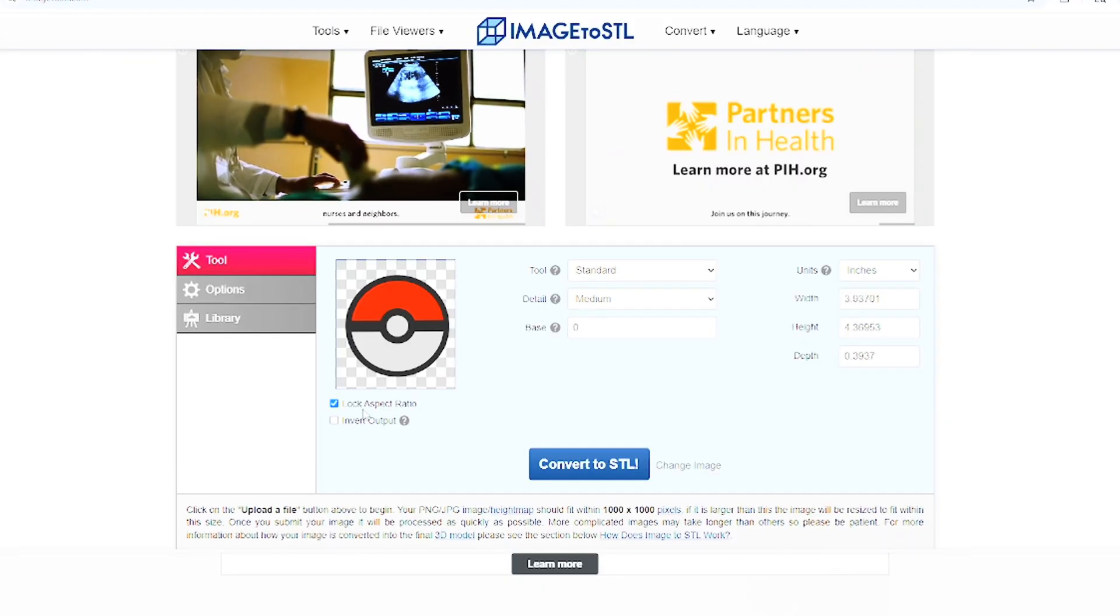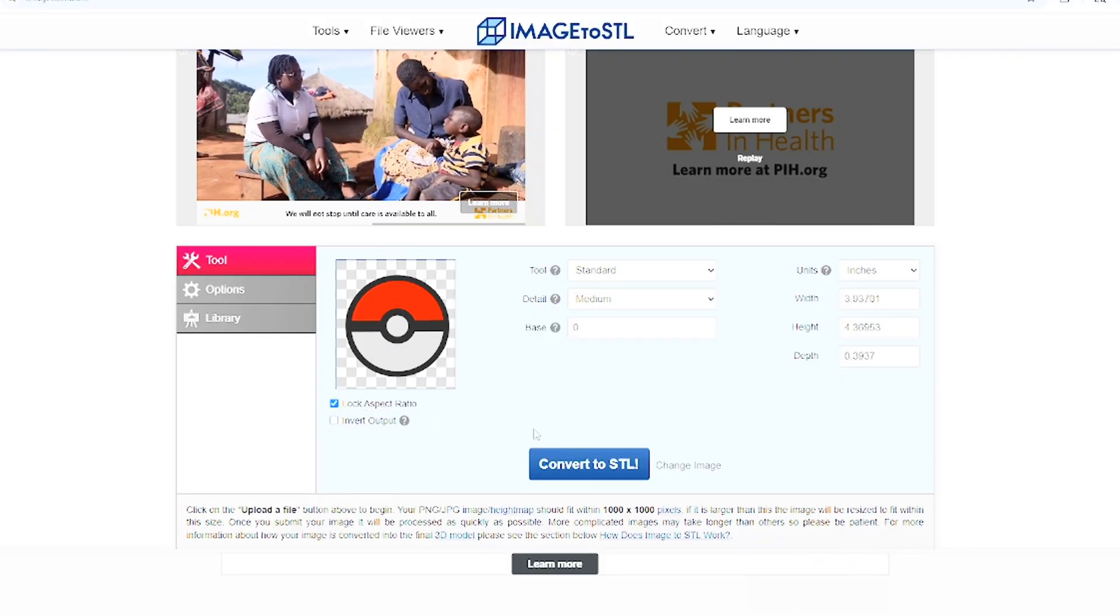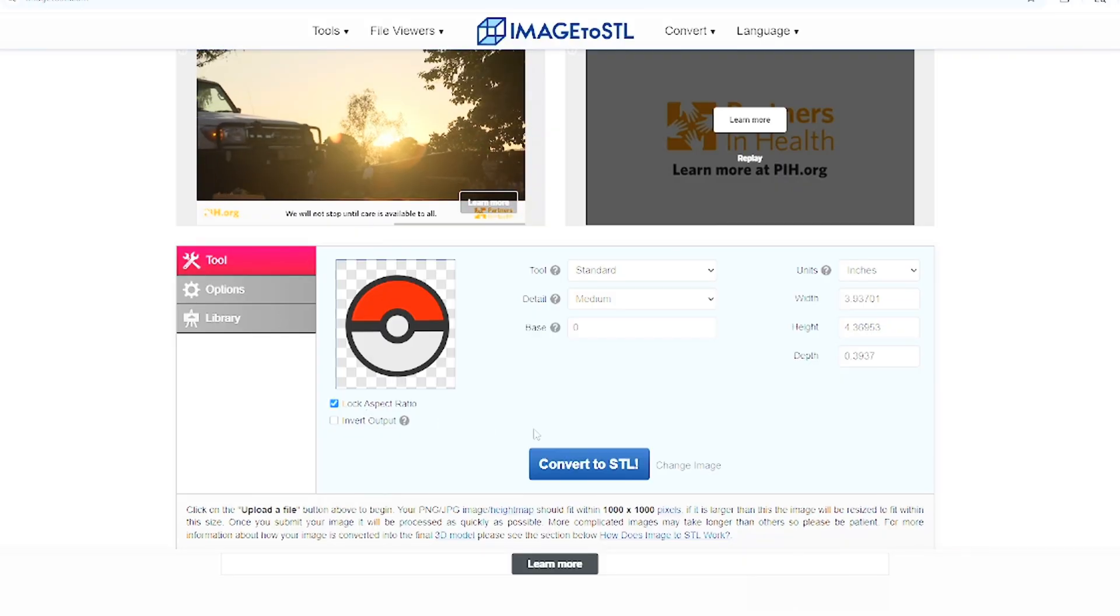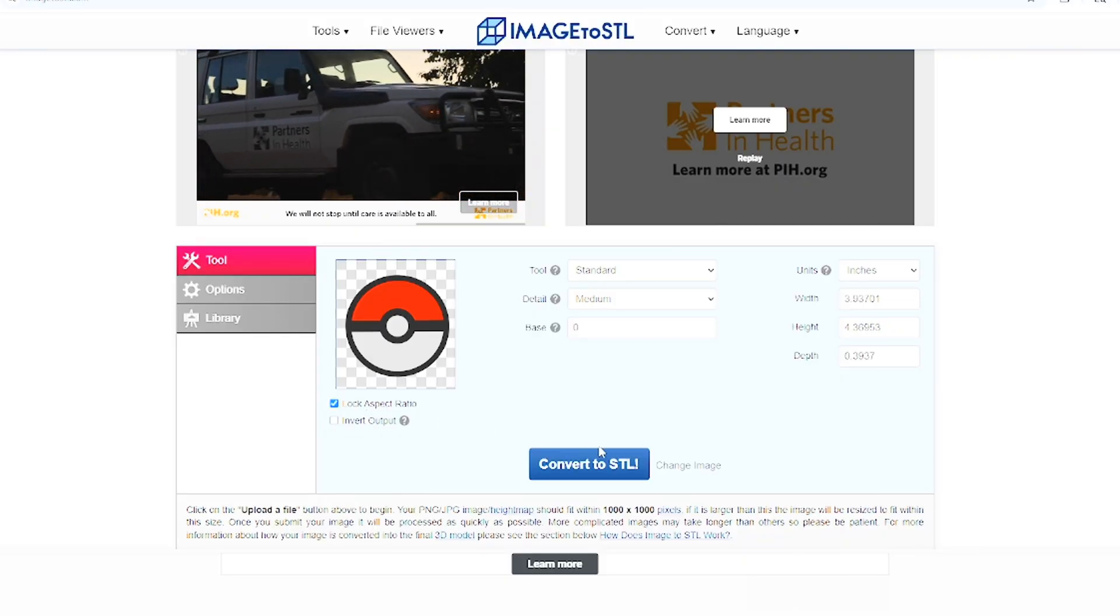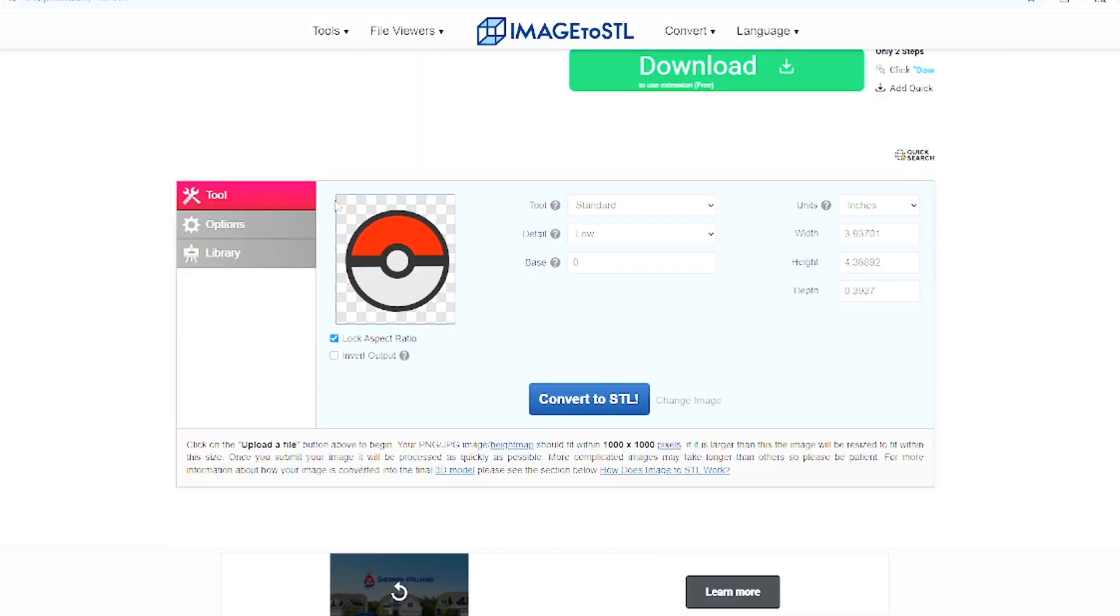Head back over to the image to STL, click on convert another, and you can either invert it or not invert it. As you guys can see, this is the image without the background.